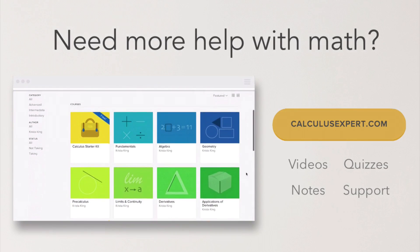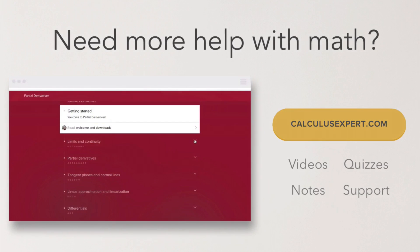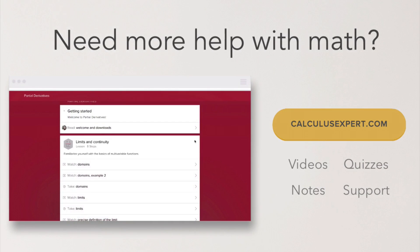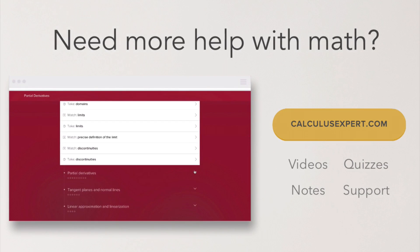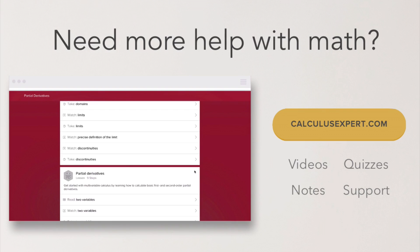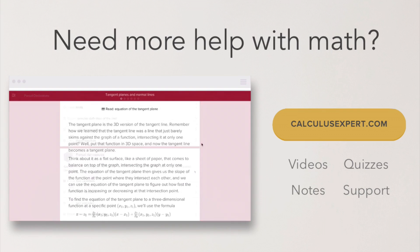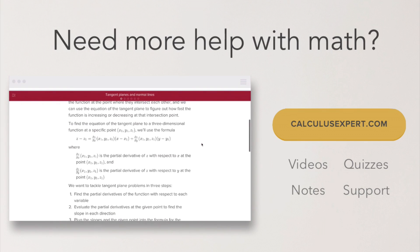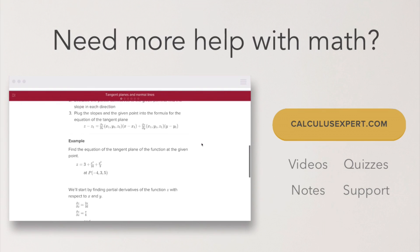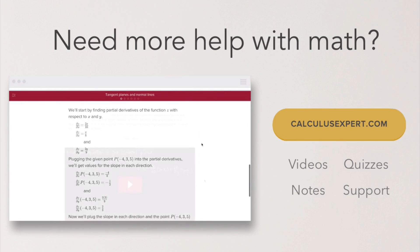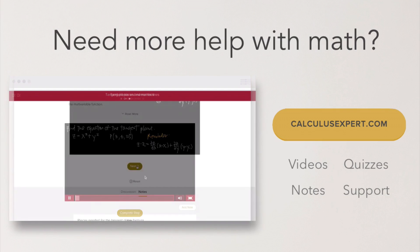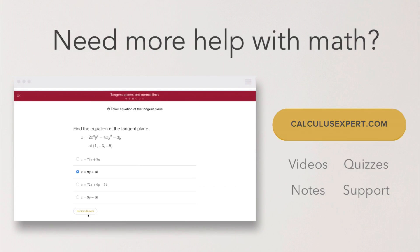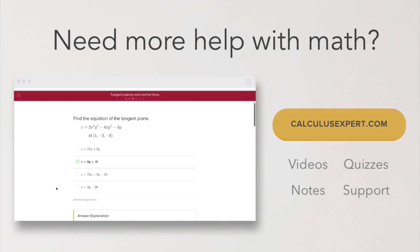For extra help with math, visit calculusexpert.com, where I've collected and organized all of my best resources including exclusive videos, notes, quizzes, and formula sheets. It's the perfect resource whether you're struggling, want to take your learning further, or just want to save time studying.